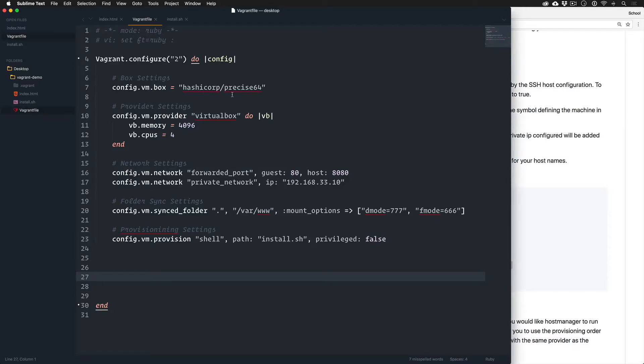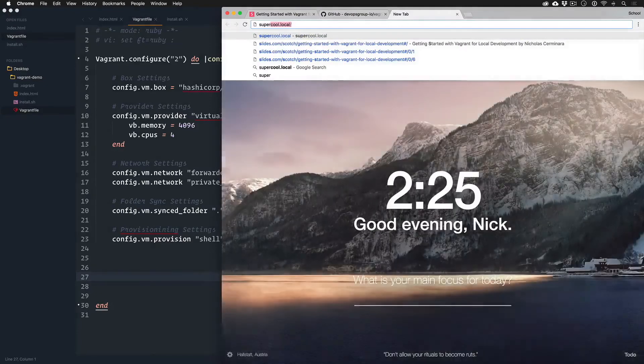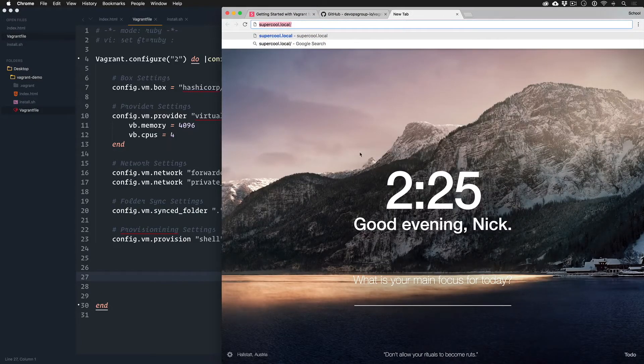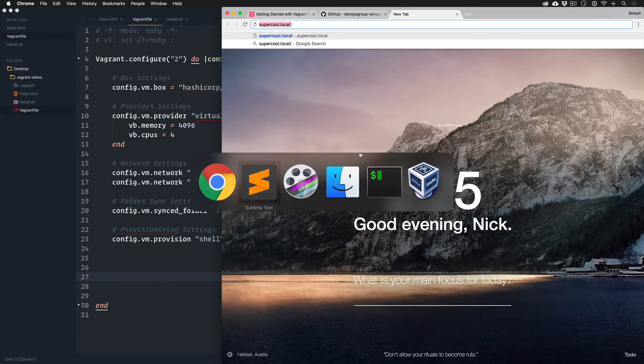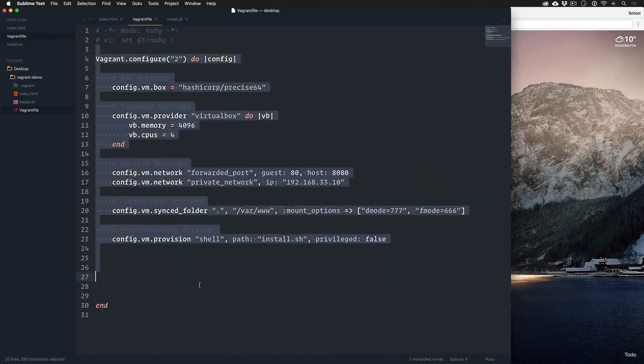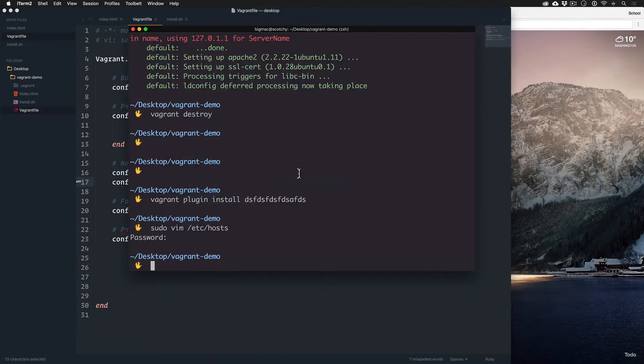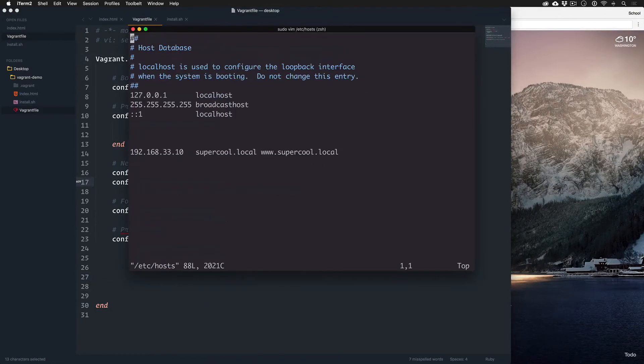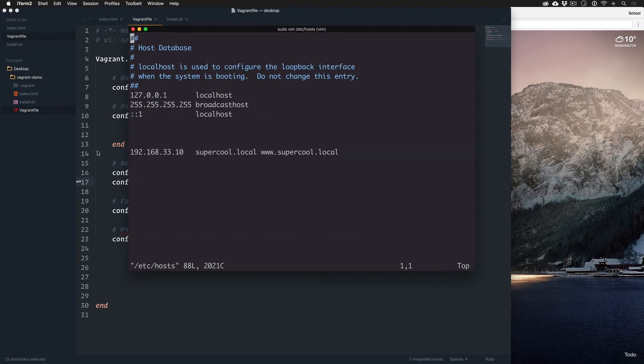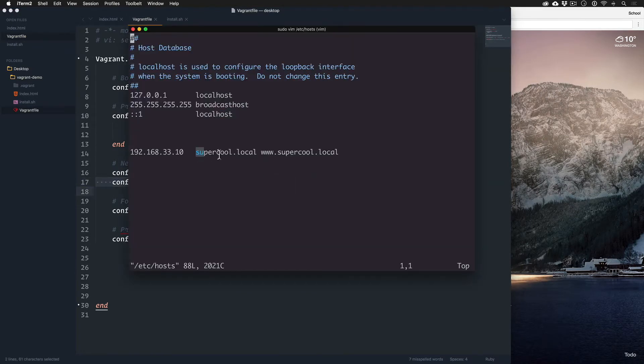What I mean by that is, if you remember, I had to manually write supercool.local in my host file. That's nowhere to be found here. The only thing to be found here is my IP. If I would go to my host file, just to reshow everybody, I said, hey, map. Because I created this private IP, I mapped the domain to it separately outside of the Vagrant up process.